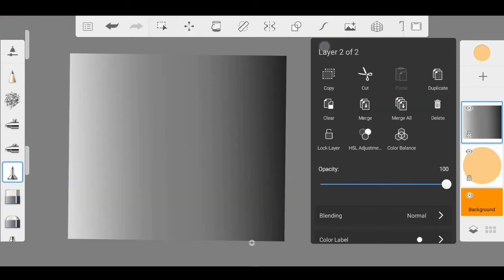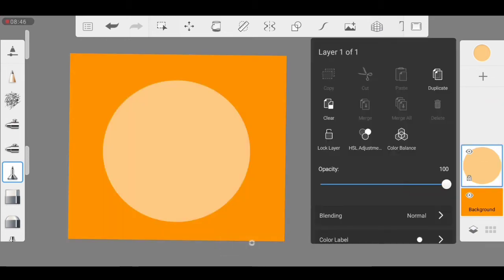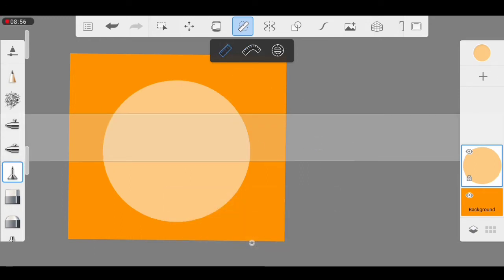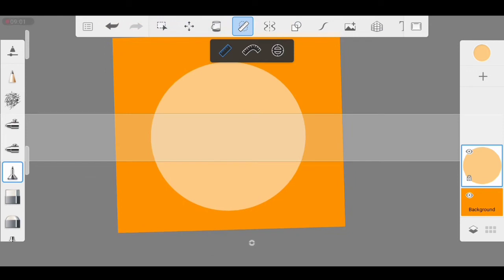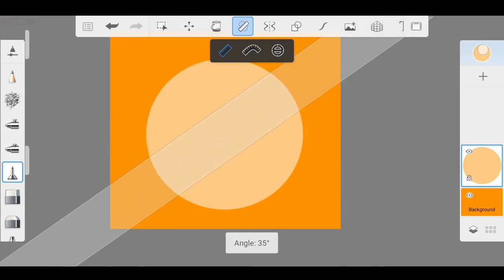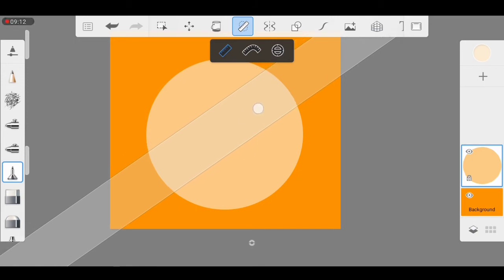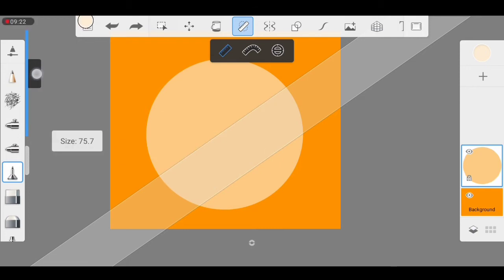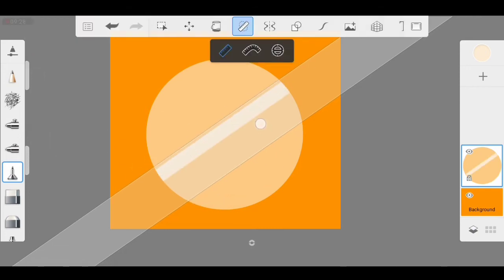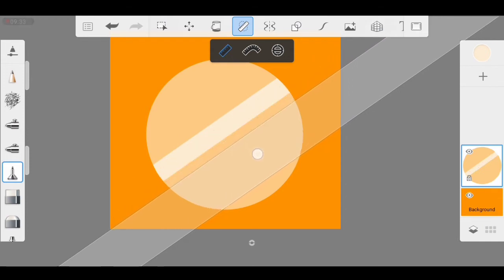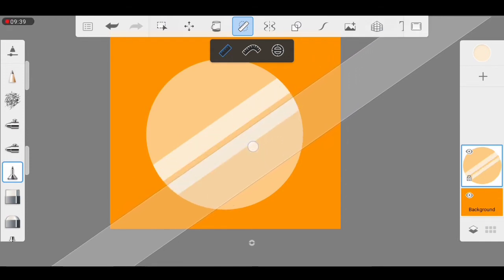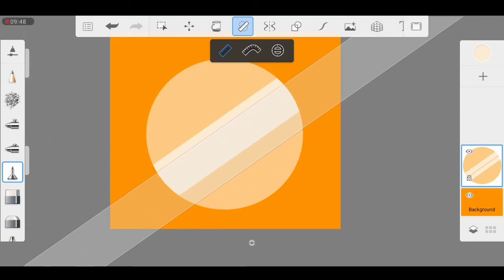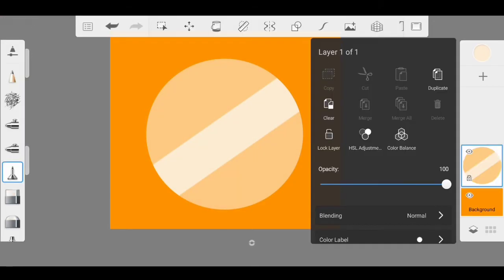Don't forget to like this video, and don't forget to comment the next tutorial you want me to make. You can also use this particular tool to draw lines separate from the circle. There are so many tools you can use in Autodesk to make a nice background — just keep watching and practice, that's all.